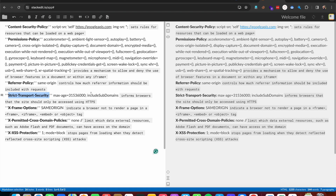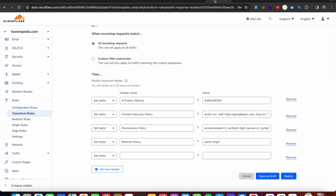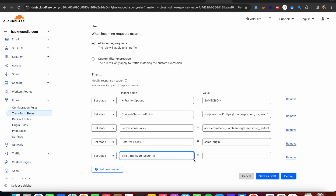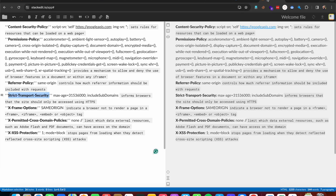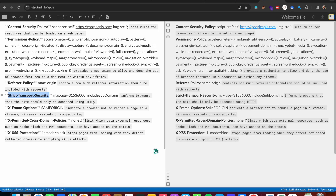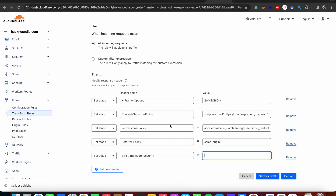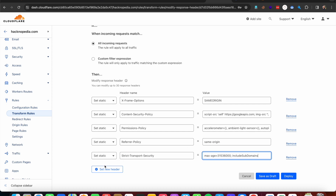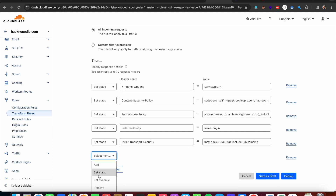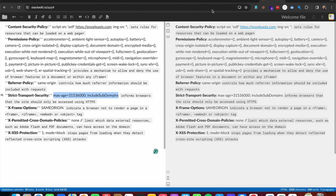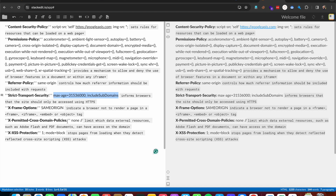Now adding Strict Transport Security. This header is responsible for defining that our website should only be accessible over HTTPS. If a user browses our website over HTTP, it automatically redirects the HTTP request to HTTPS.